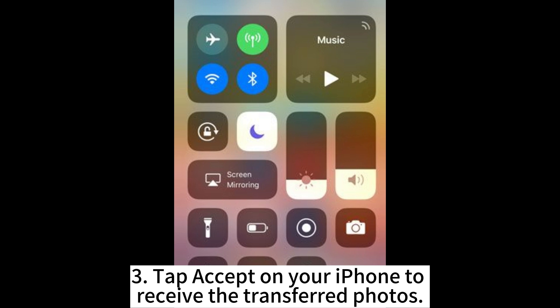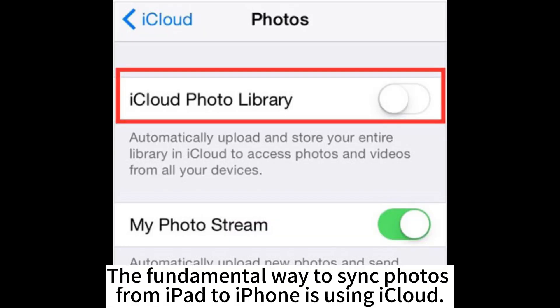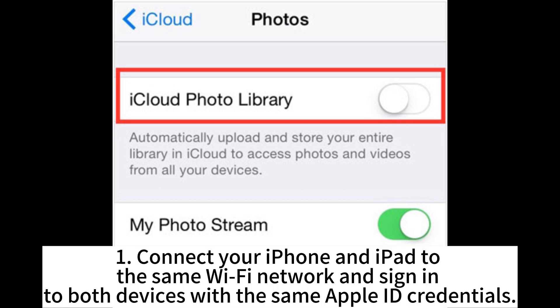Third, tap Accept on your iPhone to receive the transferred photos. The fundamental way to sync photos from iPad to iPhone is using iCloud. Connect your iPhone and iPad to the same Wi-Fi network and sign into both devices with the same Apple ID credentials.